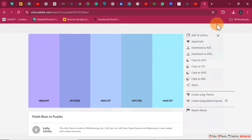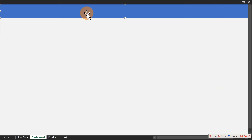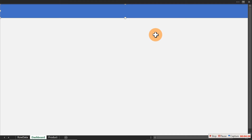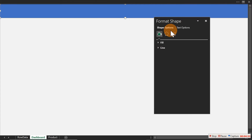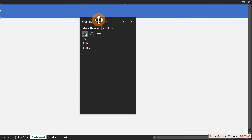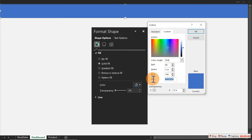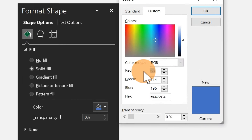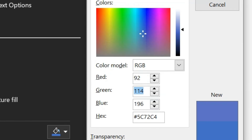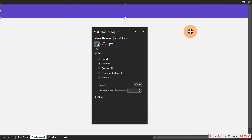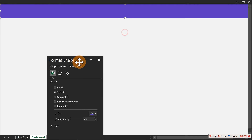To apply the color, select your shape, go to the fill color dropdown, click More Colors. If you have the hex code, paste it in. If not, enter the RGB values: Red = 92, Green = 57, Blue = 194. This generates the corresponding hex code. Click OK to apply.